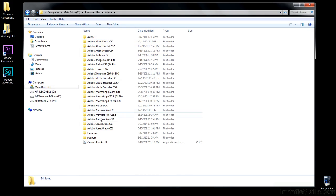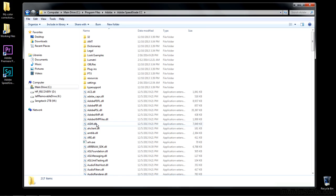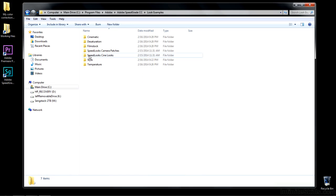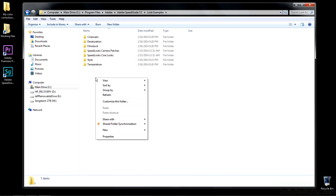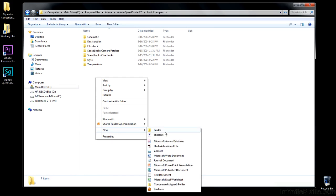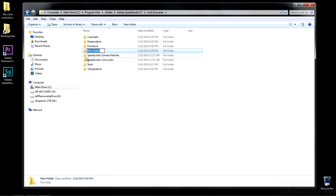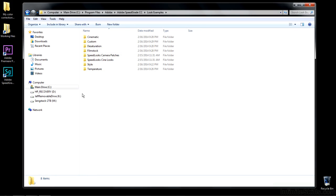Once you get down to the Adobe SpeedGrade folder, open that up. Here are the Look Examples. I'm going to add a new folder. In Windows, that is right-click, New Folder. It'll be a little bit different on the Mac, but I'm sure you know how to do this. I'm going to type in Custom. That should be sufficient.